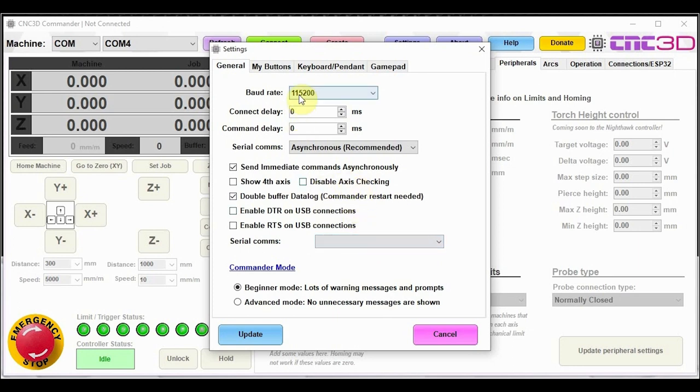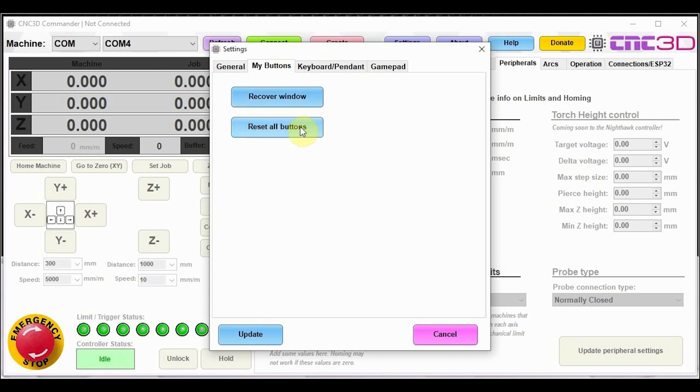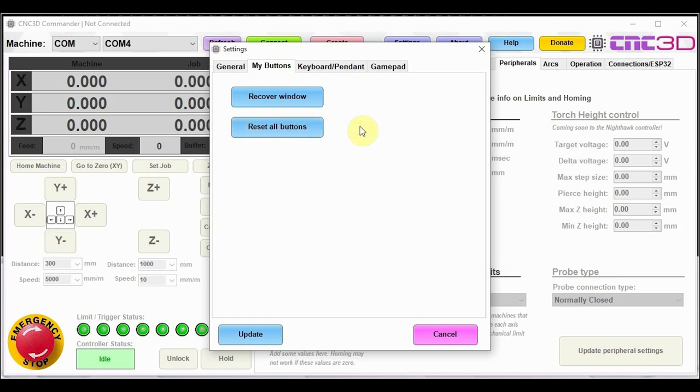So if we go into the my buttons section now, you'll notice that we've got a recover window. So this will recover the my buttons window and then there's a reset all buttons option in there. Be very careful when using these buttons. If you do have a lot of programmed buttons in the my button section, this will clear all of those buttons. So just be very careful when you do it. At this stage, there is no confirmation on this button. It will simply clear it. So just be careful if you do accidentally hit this button. You will need to redo that section.